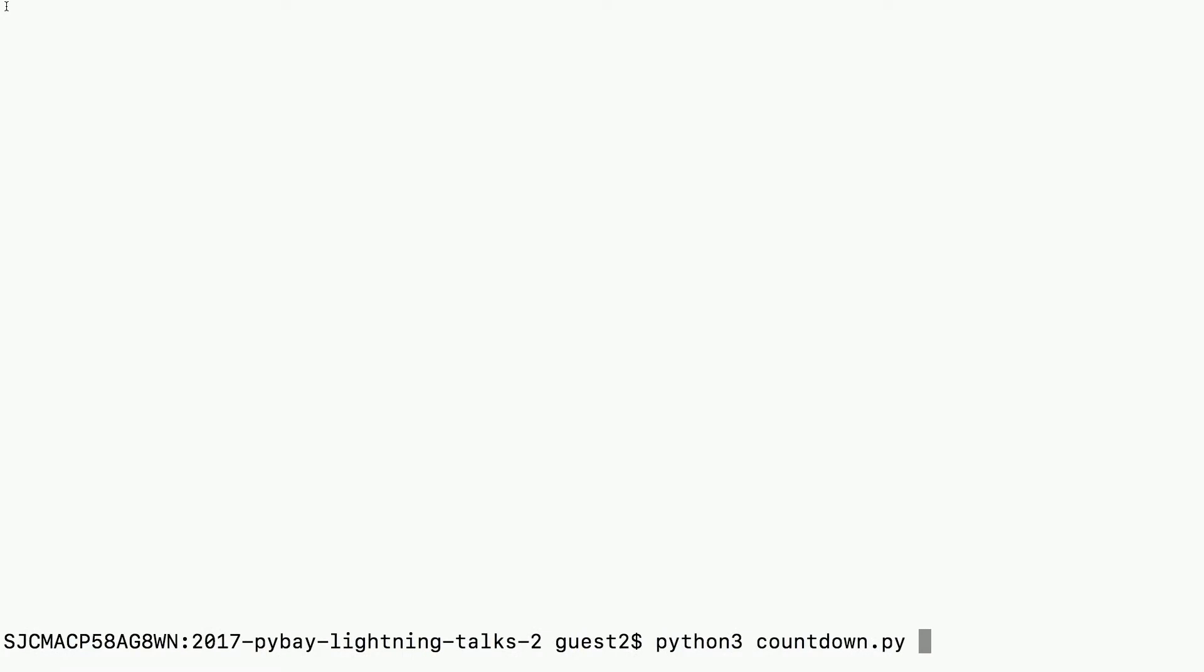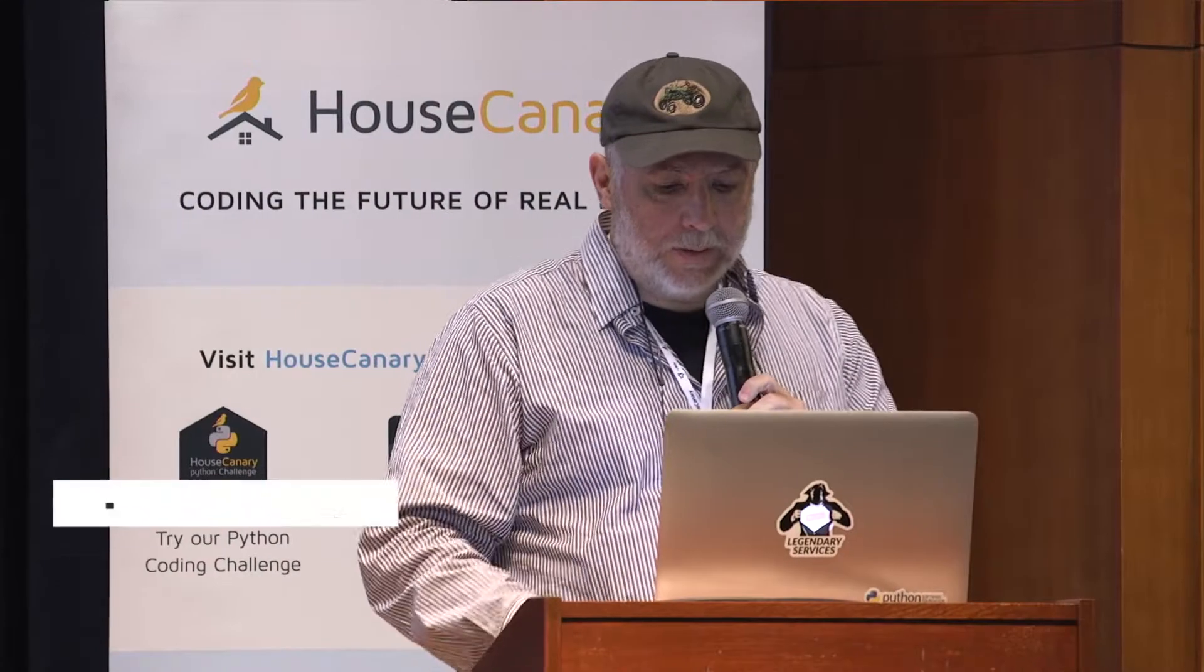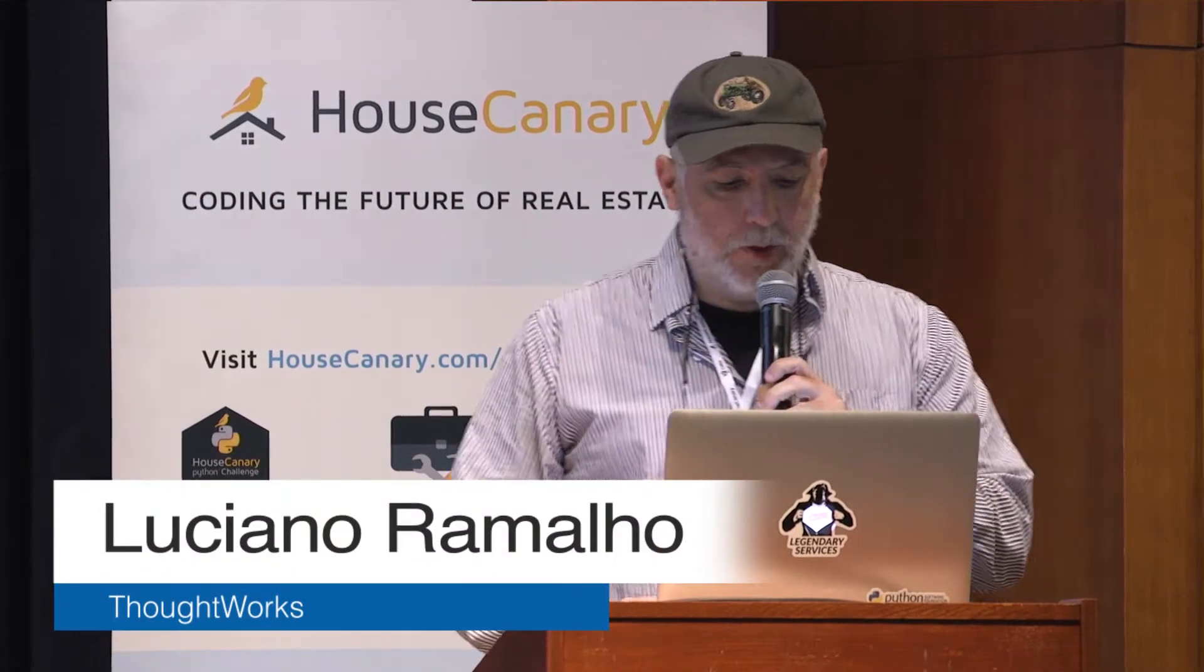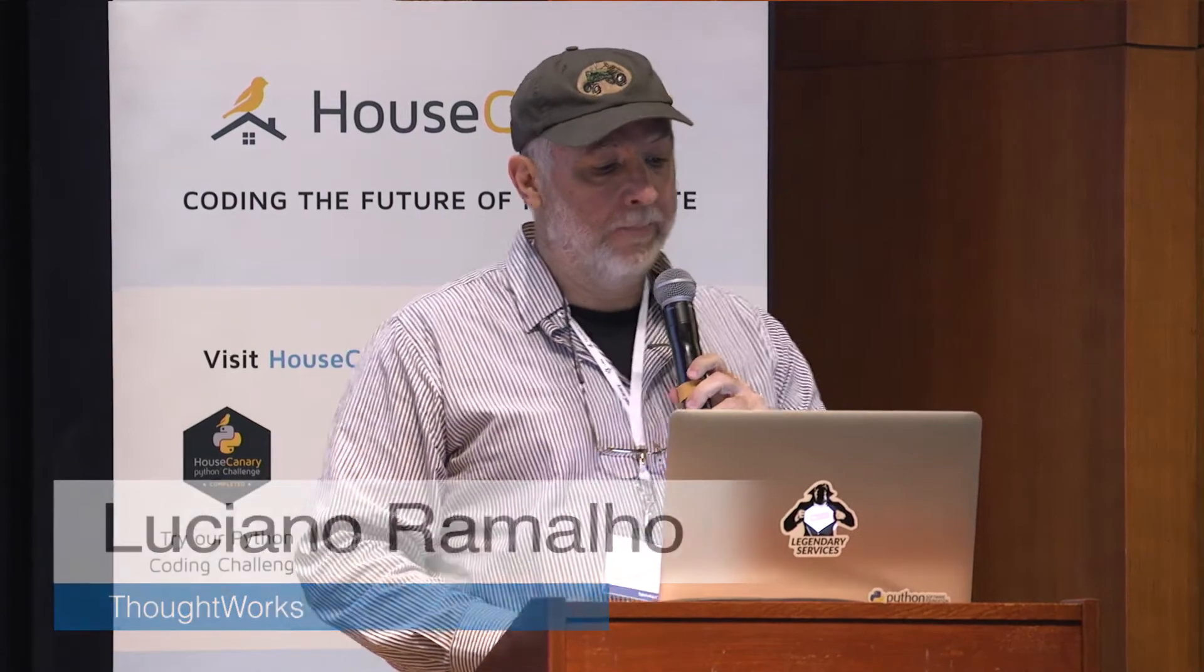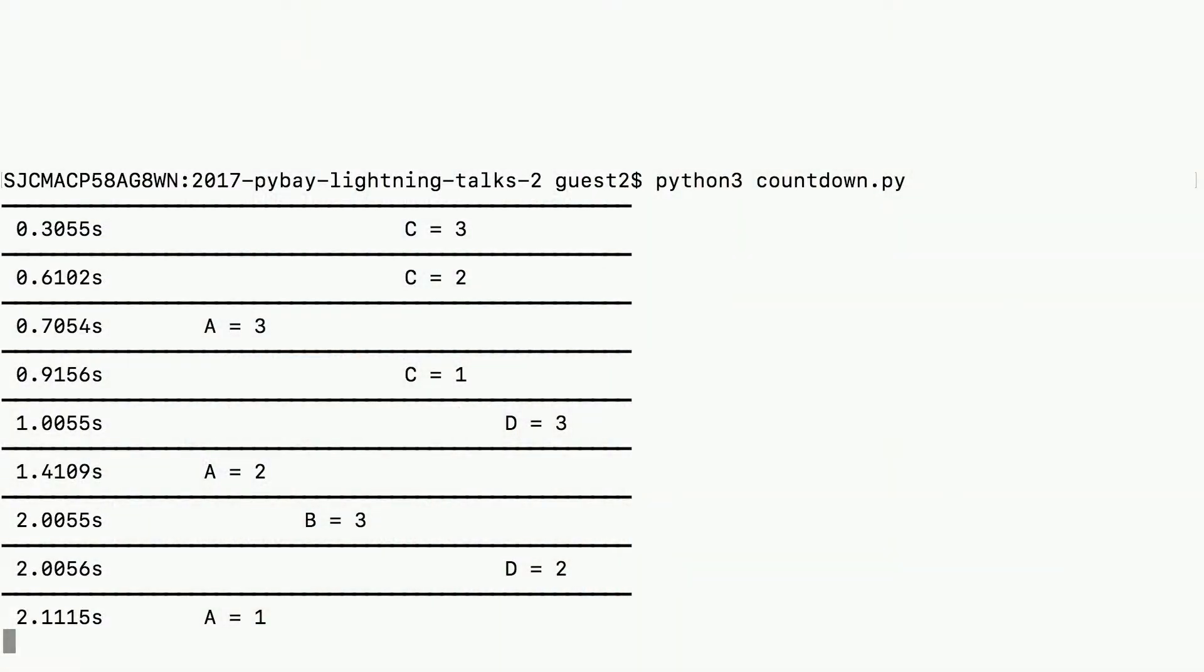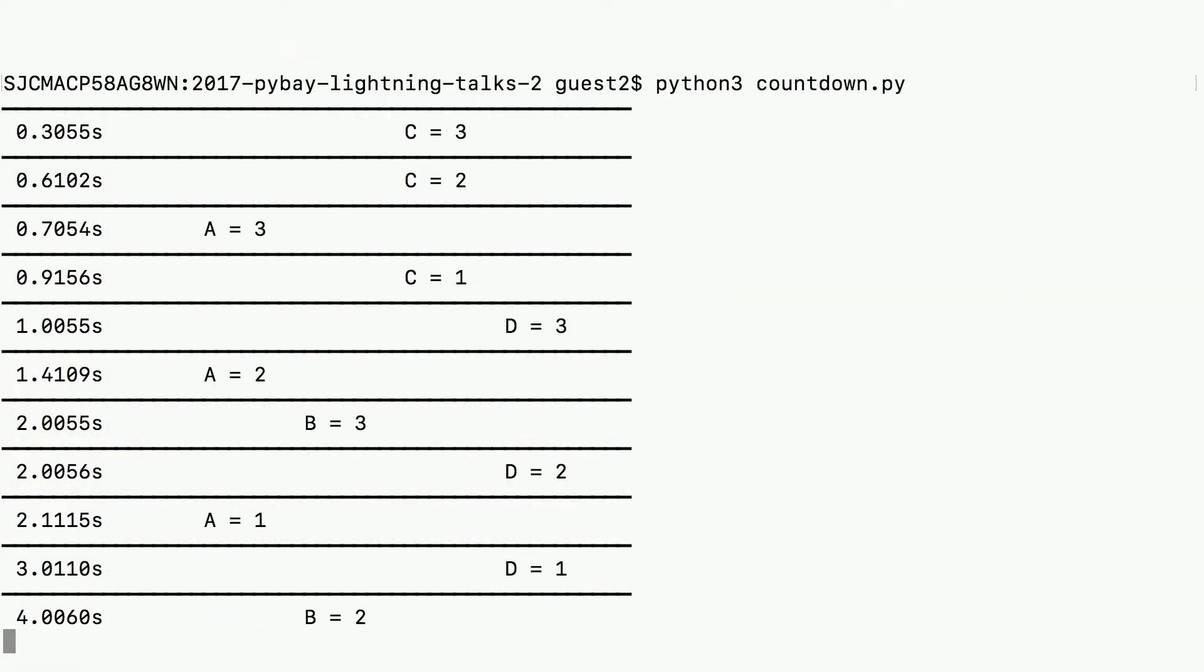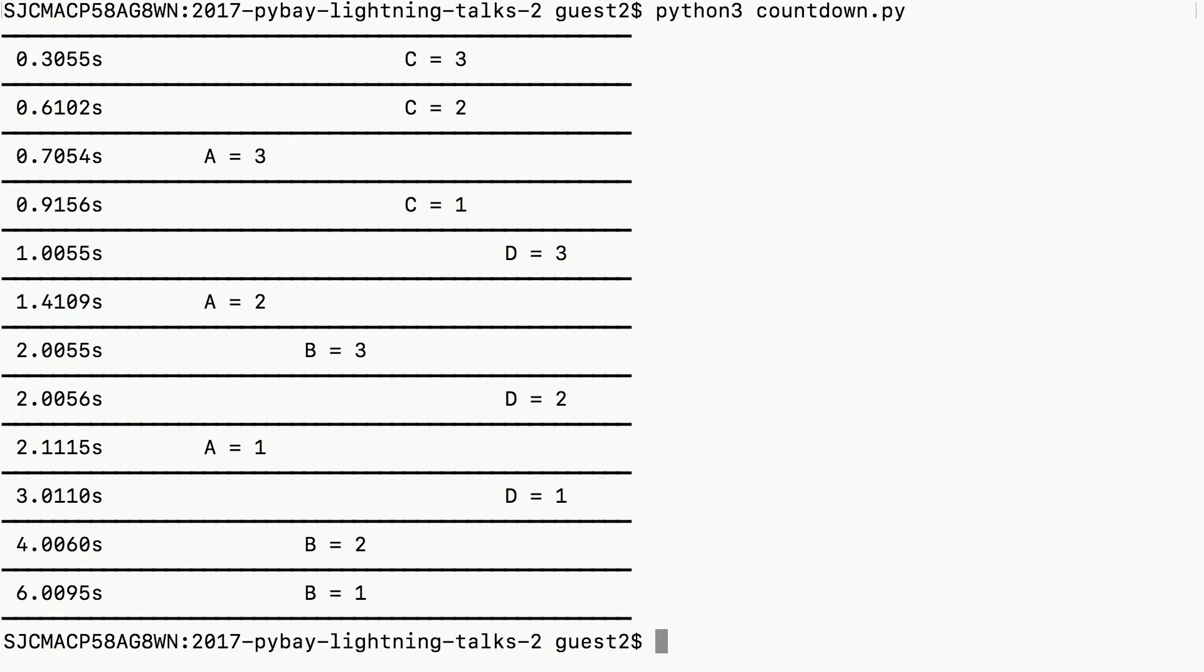In the concurrency world, apparently the Hello World program is always something that looks somewhat like this - doing four concurrent countdowns. There's the A, B, C, and D countdowns.